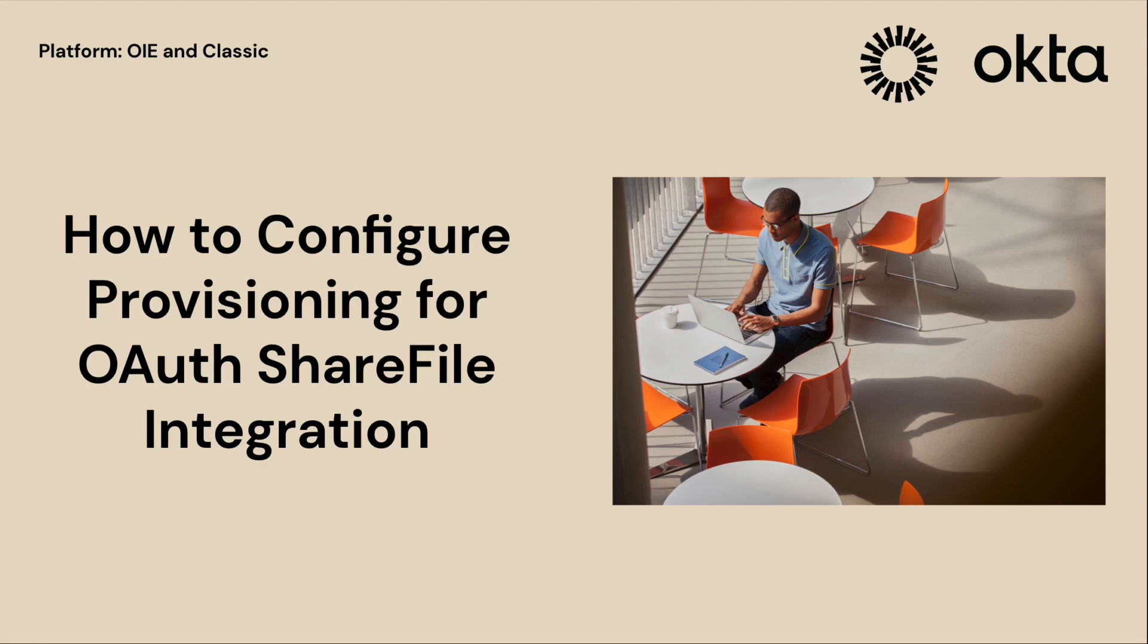By following this guide, you'll be able to create an administrator account in ShareFile, generate your API keys, configure your OAuth consumer key and consumer secret, authenticate your ShareFile integration with Okta, and enable ShareFile provisioning.